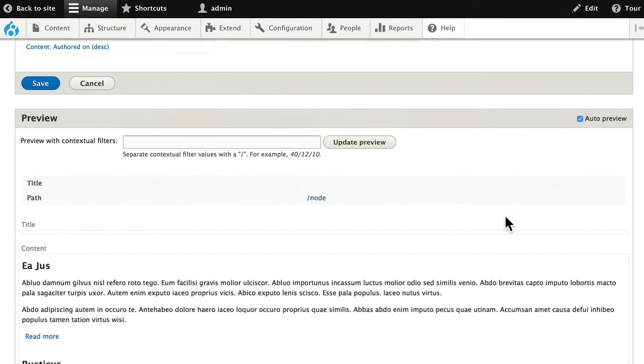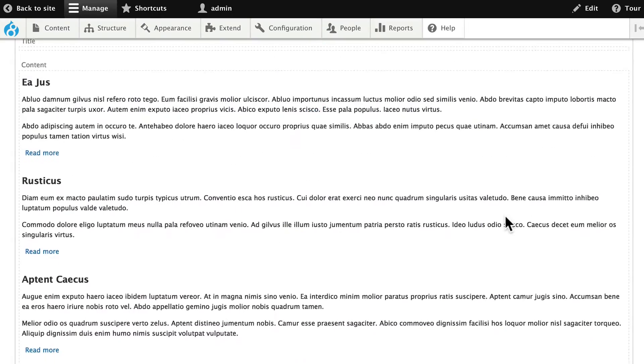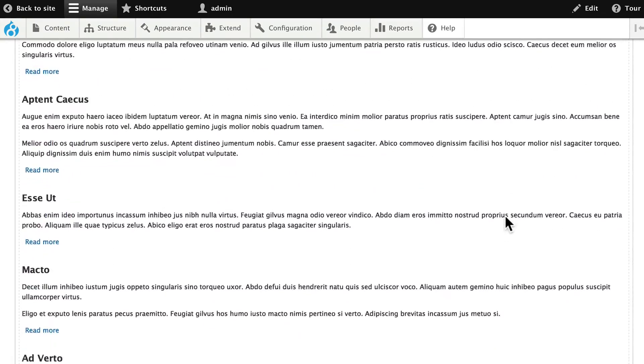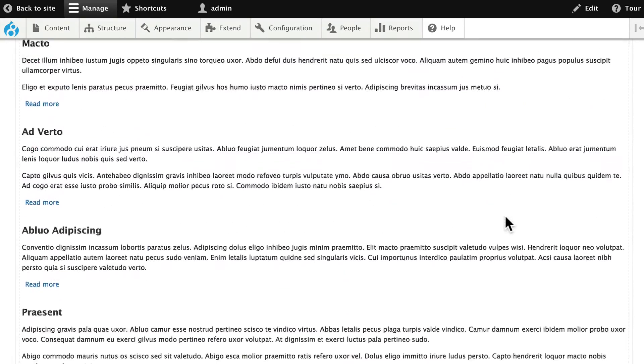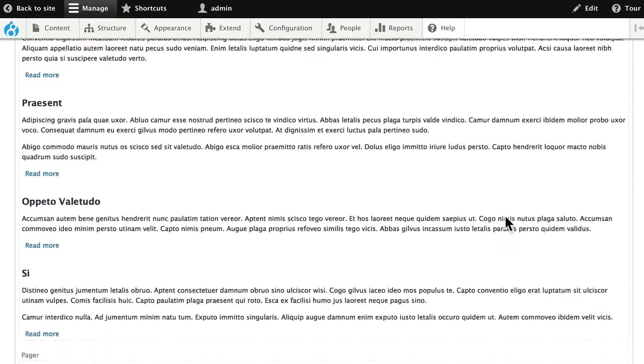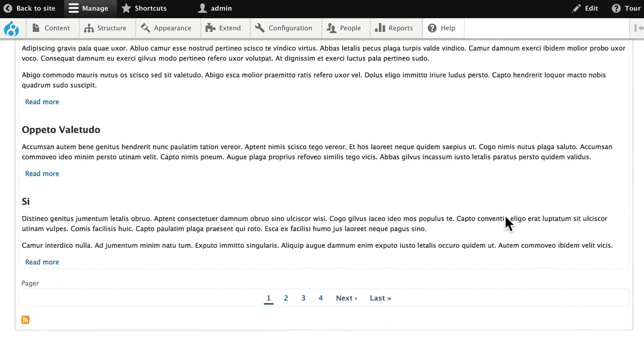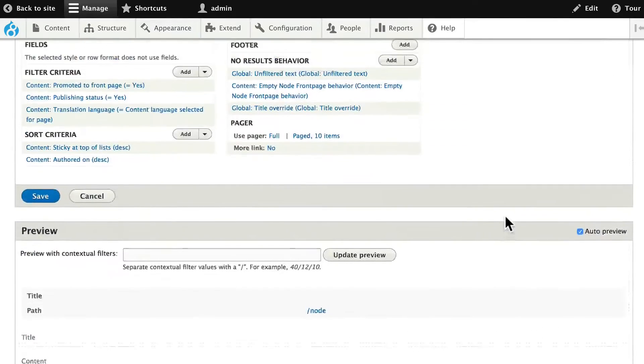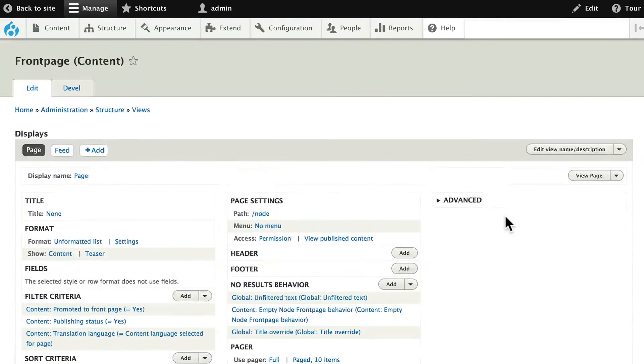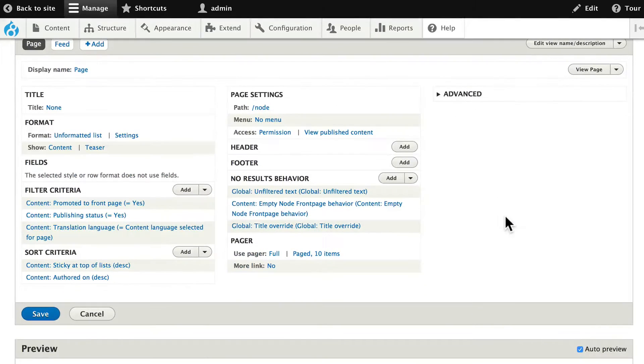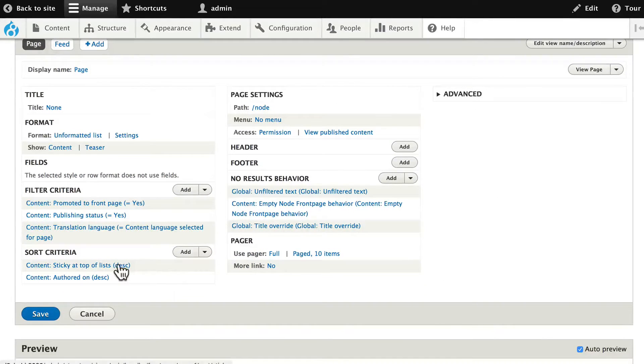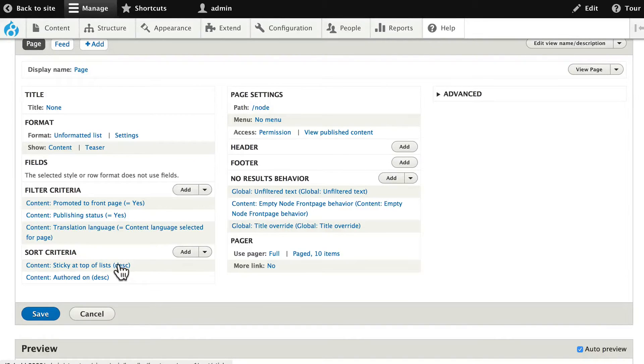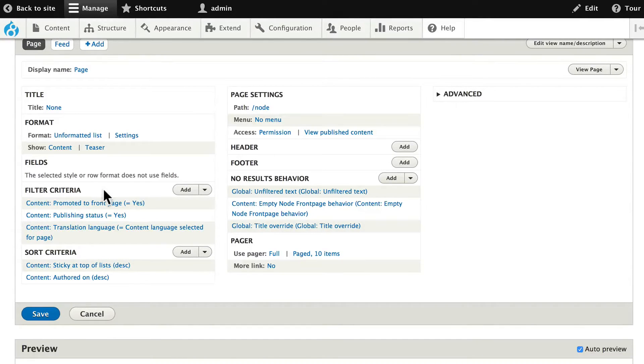Right now our view is showing all of the nodes that have been promoted to the front page. And as I mentioned, we don't want that necessarily. We certainly don't want the basic pages that have been accidentally promoted to the front page. So we're going to add another filter criteria here.